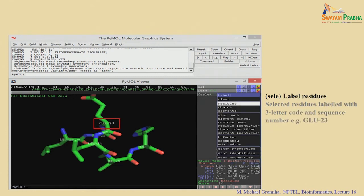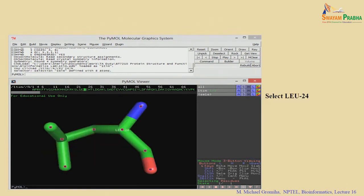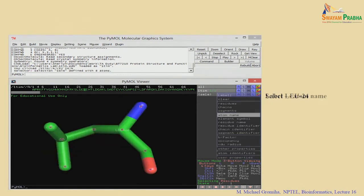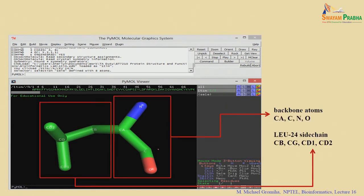You can also label the residues. For example, the residues GLU-23, LEU-24, and ILE-25 can be labeled in the structure. You can mark atoms with their atom names — for example, on LEU-24 you can see the main chain atoms (N, CA, C, O) and the side chain atoms (Cβ, Cγ, Cδ1, Cδ2) — since leucine has a branched side chain with Cβ, Cγ, and two Cδ atoms.